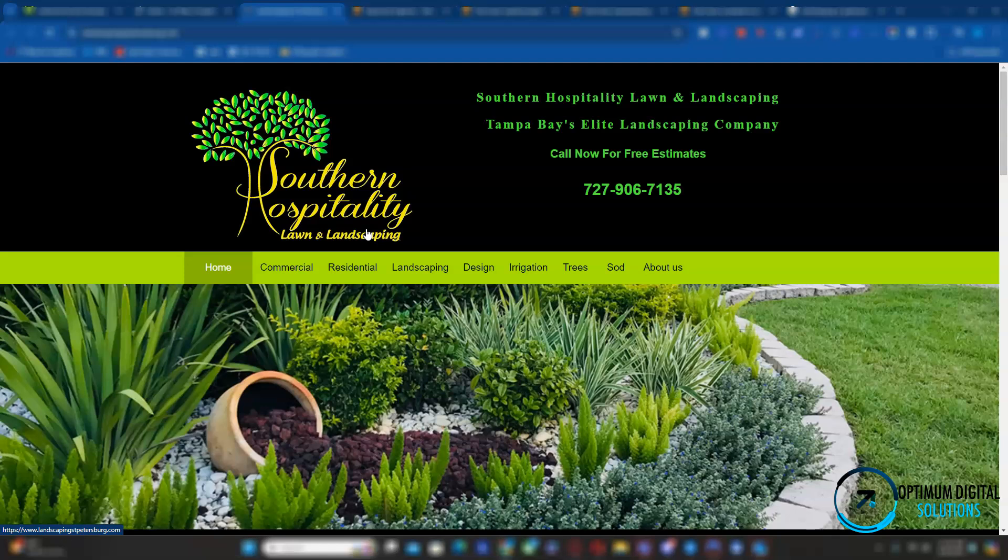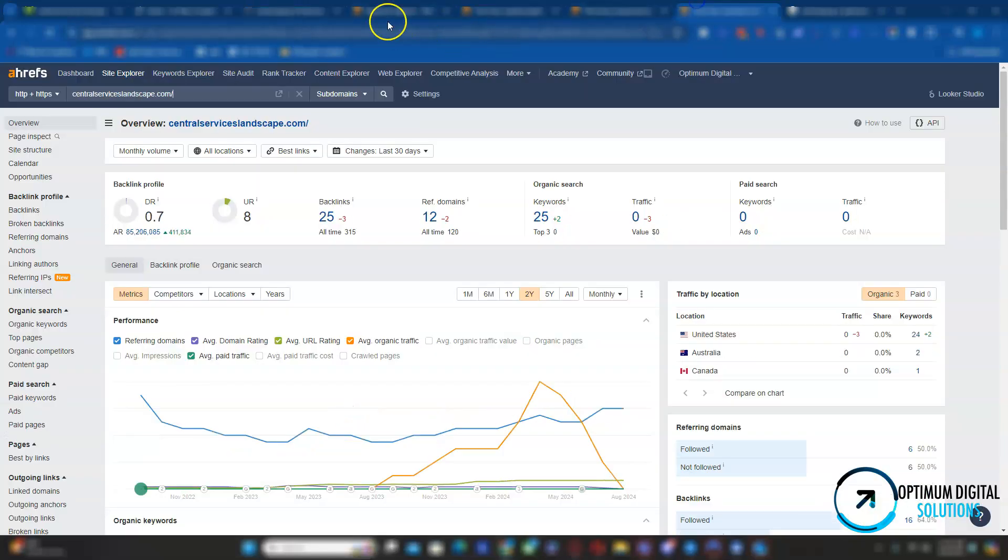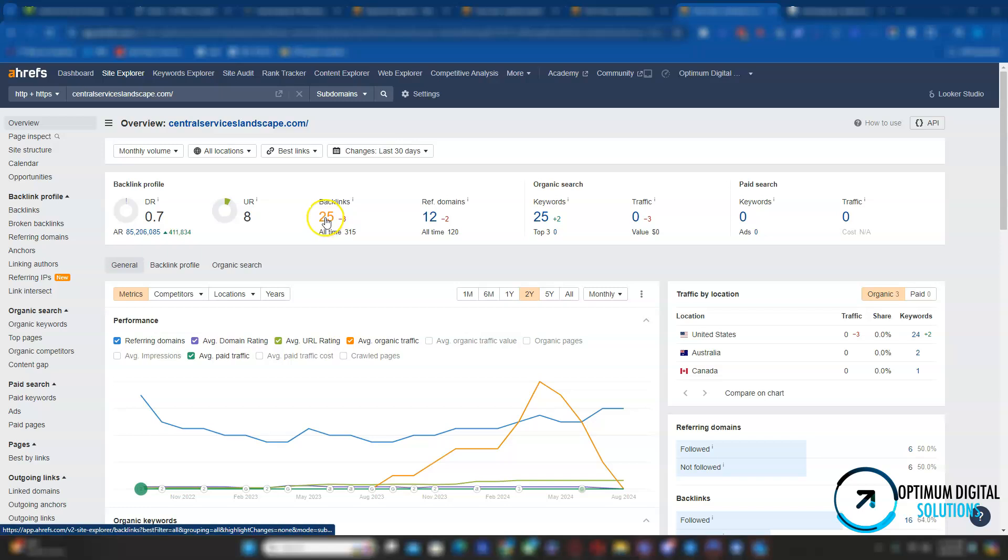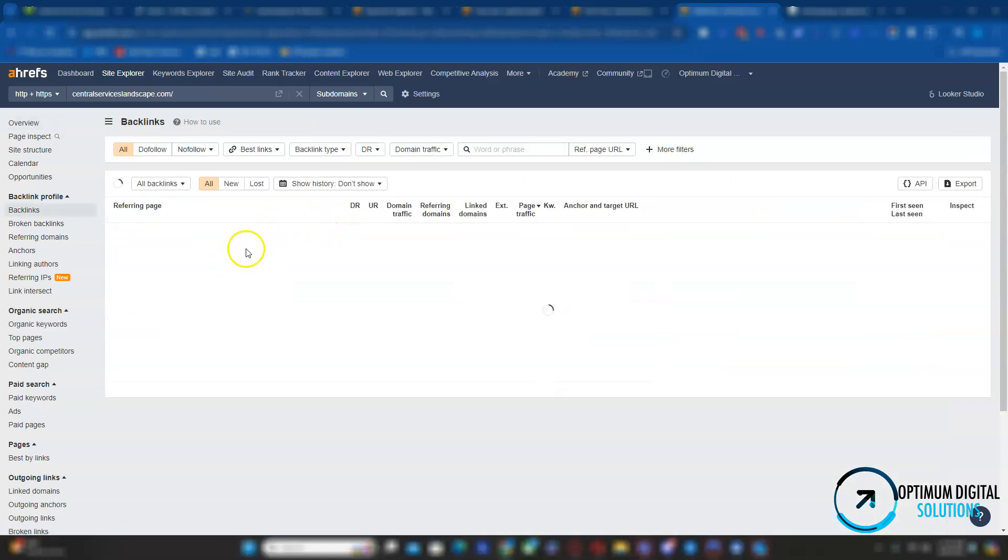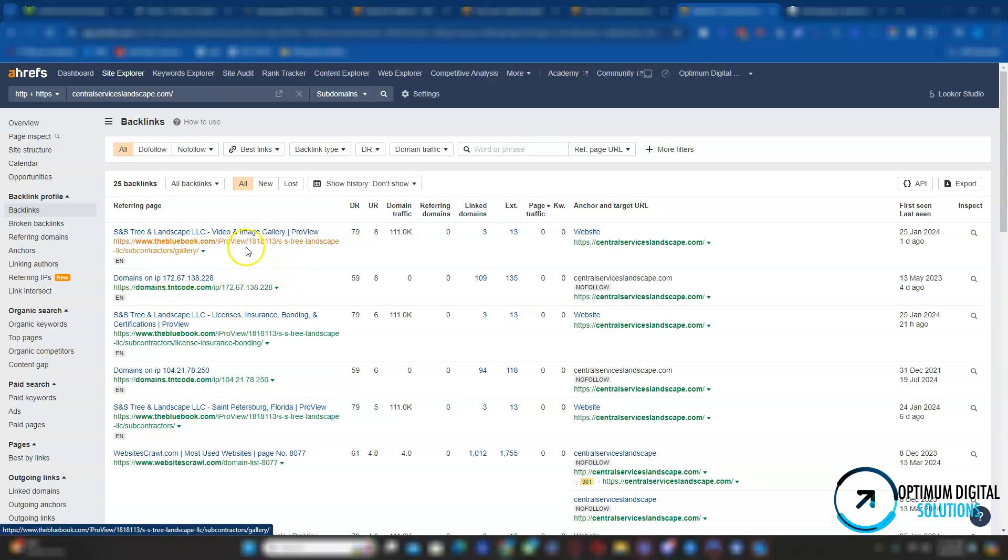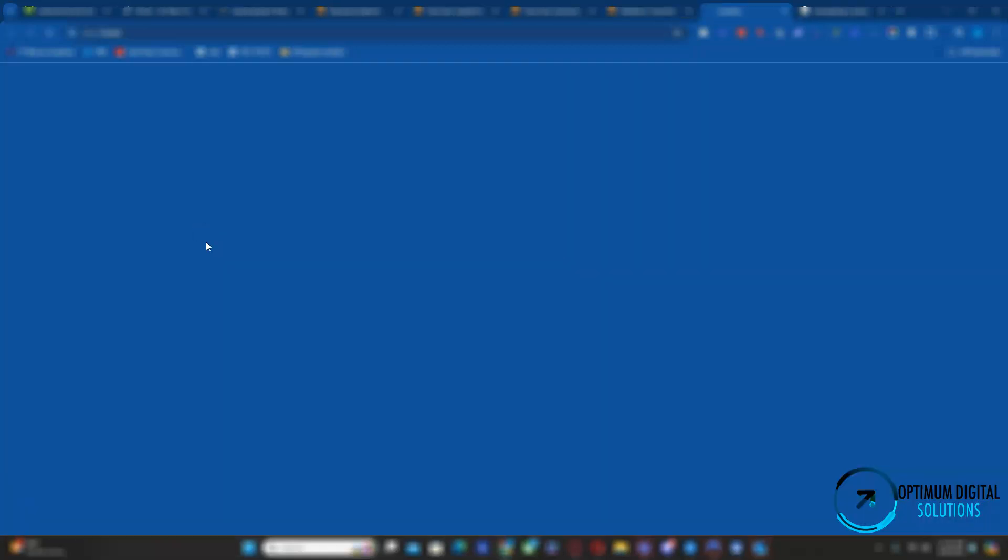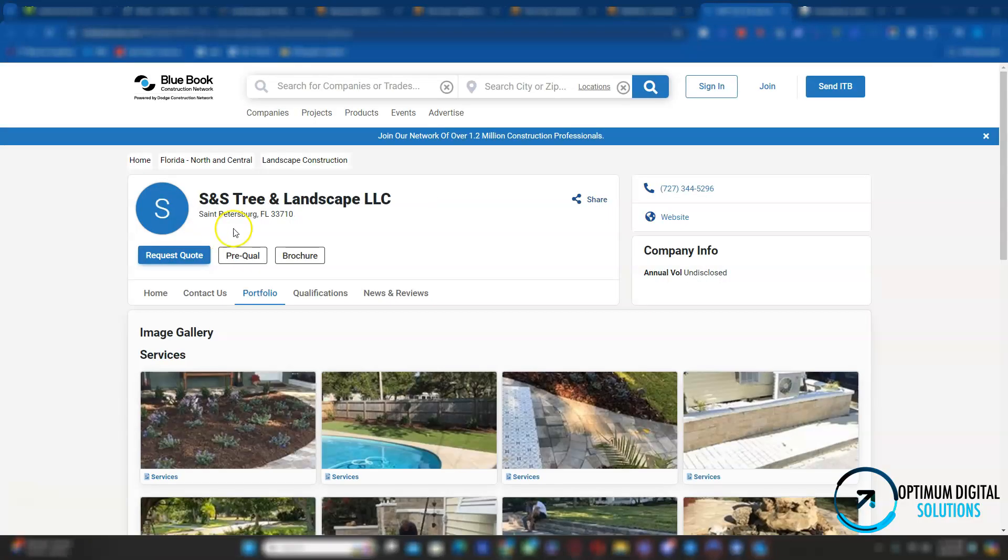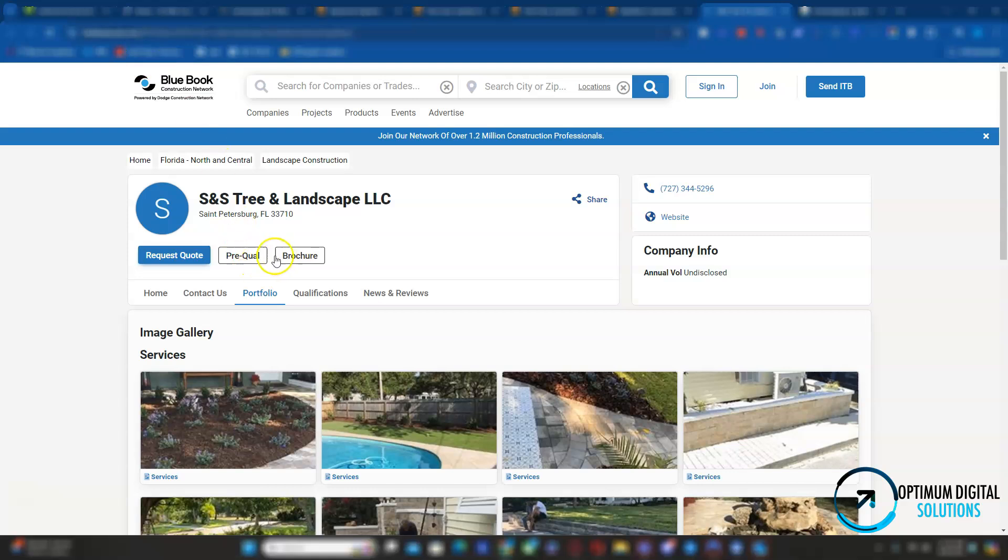But the next influential factor is backlinks. Backlinks are essentially clickable links that, once you click on it, it'll take you to your website. Right now, this tool is telling me that you have 25 backlinks coming from 12 different websites. Let me show you what a backlink is. Once you have a backlink, you have to be careful where they're coming from because not all websites are created equal. And if you have a link on a spammy website, it's going to hurt your ranking and hurt your backlink profile score.